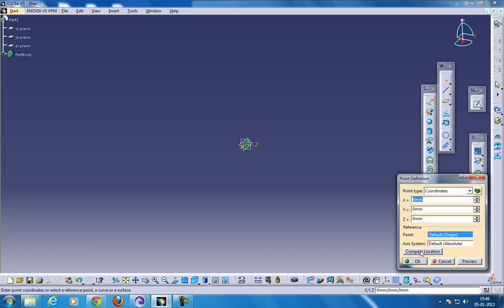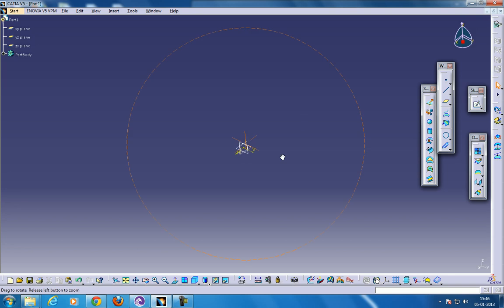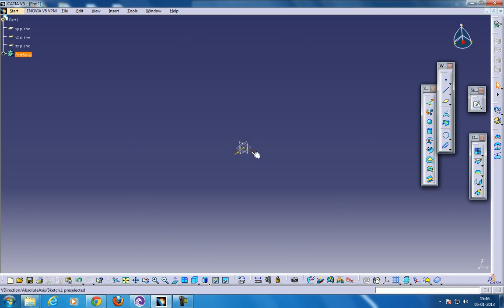You can specify zero zero zero, click OK. Here you got your first point which has been located at the zero zero zero coordinate.